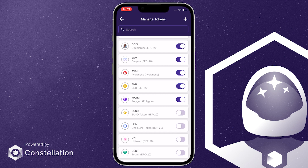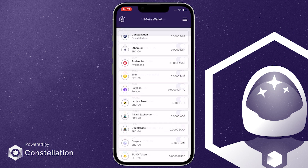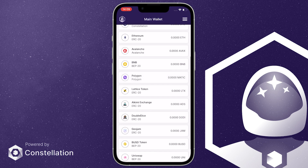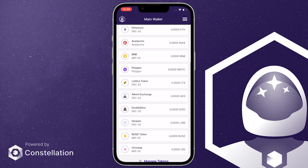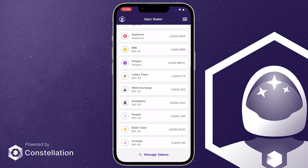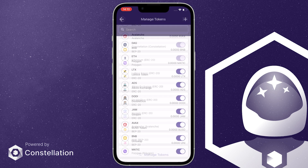Simply select the BEP20 tokens you want to display by pressing on the button. As you can see, just like that, we've added the BEP20 BUSD and UNI tokens to our list. If a token doesn't appear on the list,